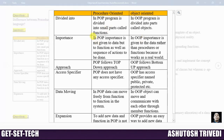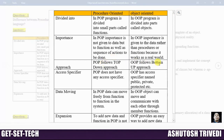In procedure oriented programming, importance is not given to data but to functions as well as the sequence of actions to be done. In object oriented programming, importance is given to data rather than procedure or function, because it works like the real world. Procedure oriented follows a top-down approach, whereas object oriented follows a bottom-up approach.